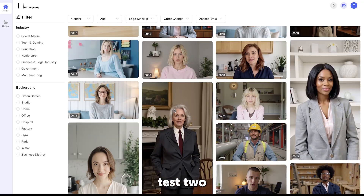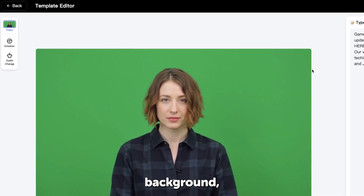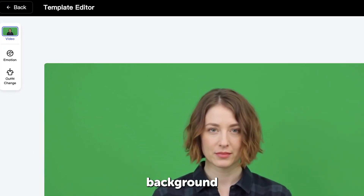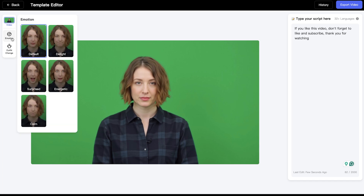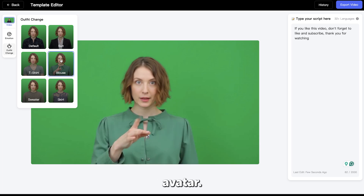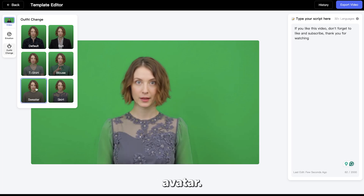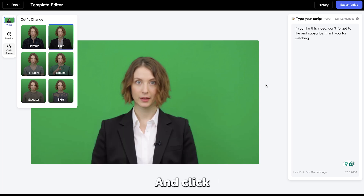In the second example, we'll test two additional options: generating an AI avatar with a green background, making it easy to add a custom background later, and experimenting with the Outfit option to create different clothing styles for the same avatar. On the left, you will find the Outfit button — click on it to choose a different outfit. I'll choose the black suit as it looks more professional, and click Export like we did in the previous example.